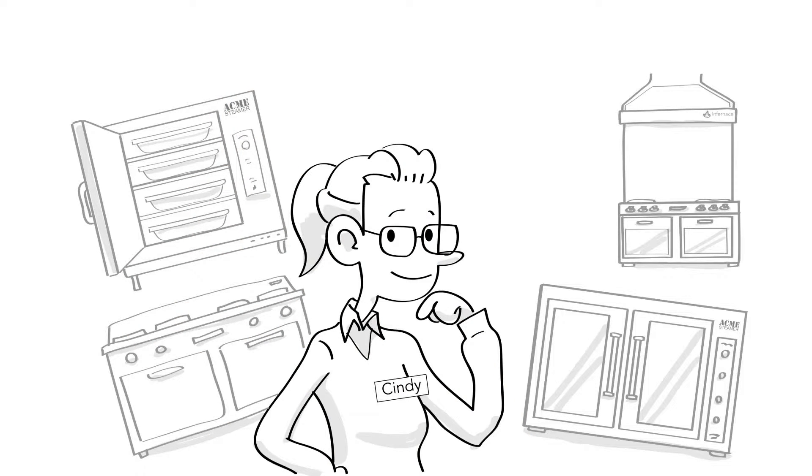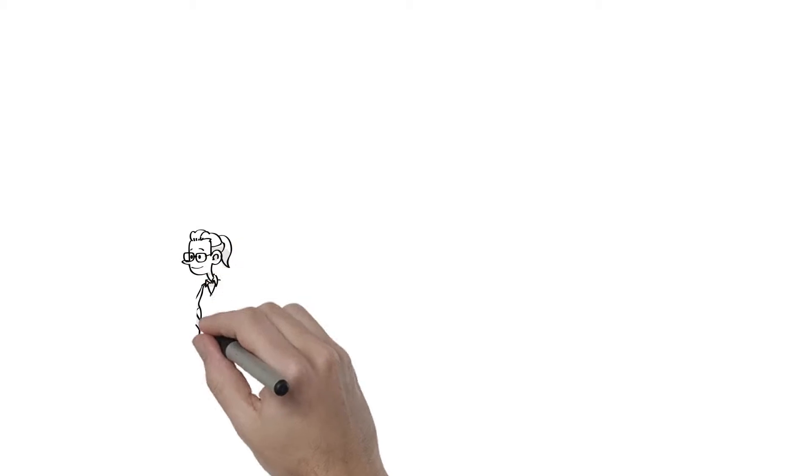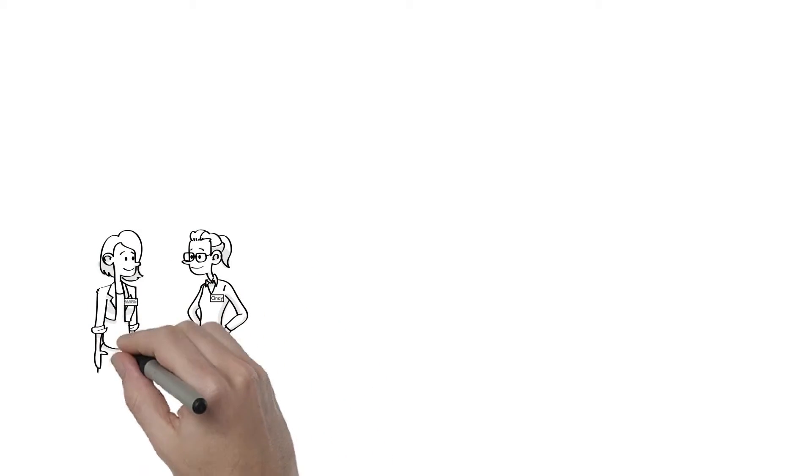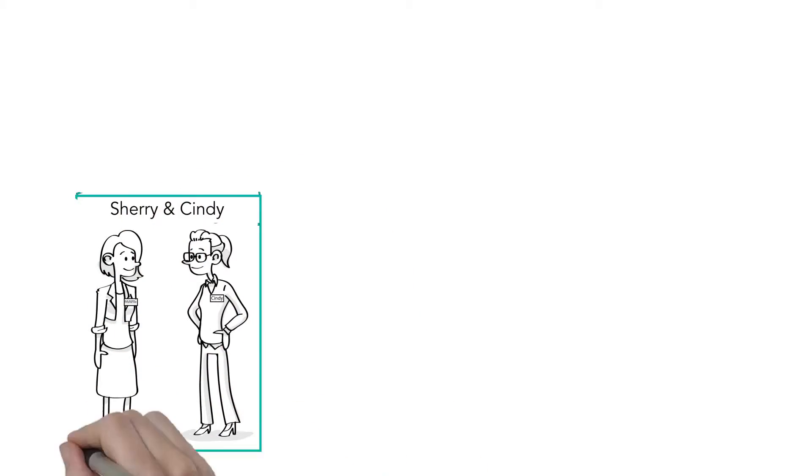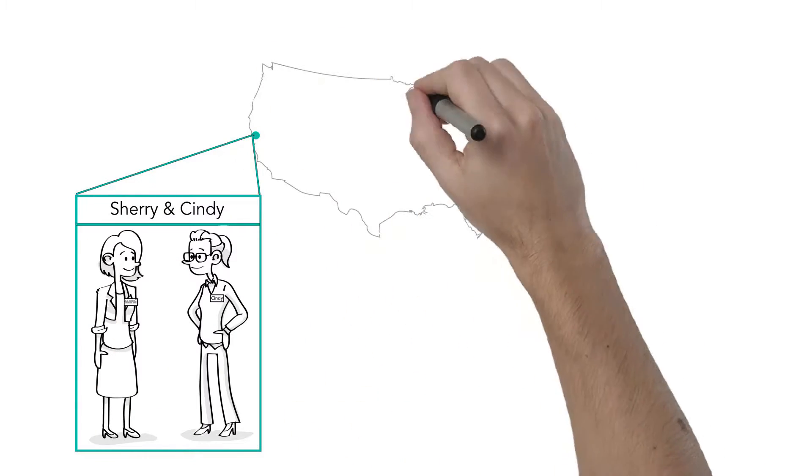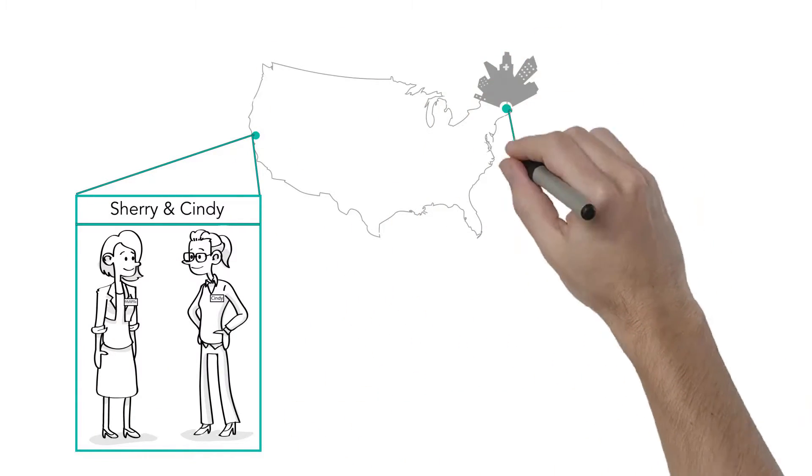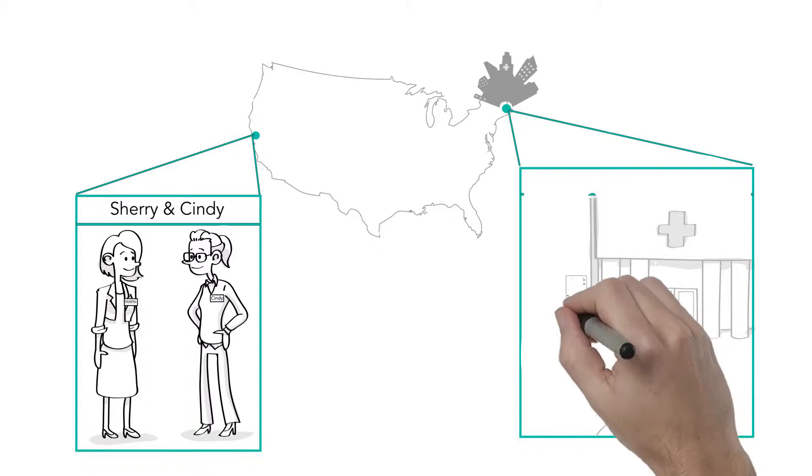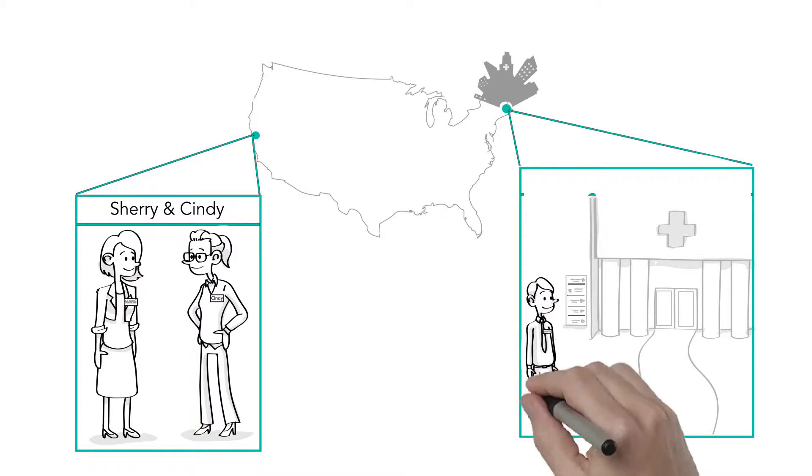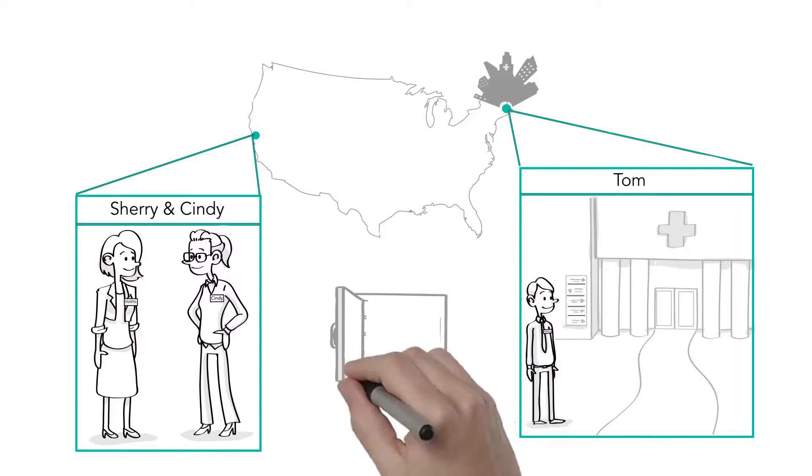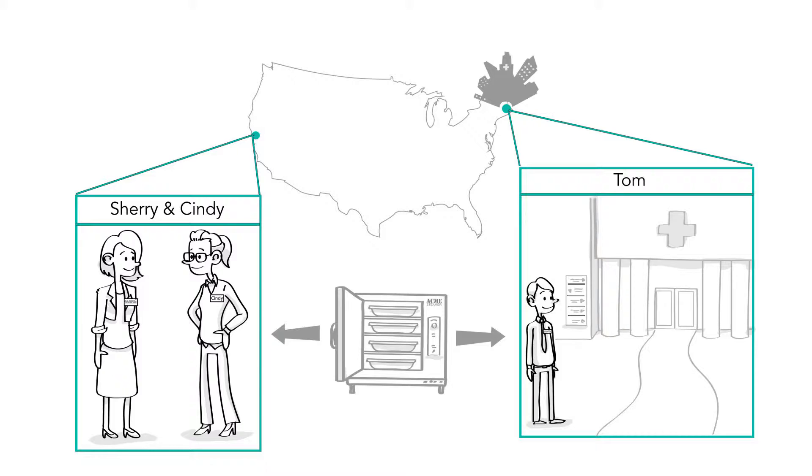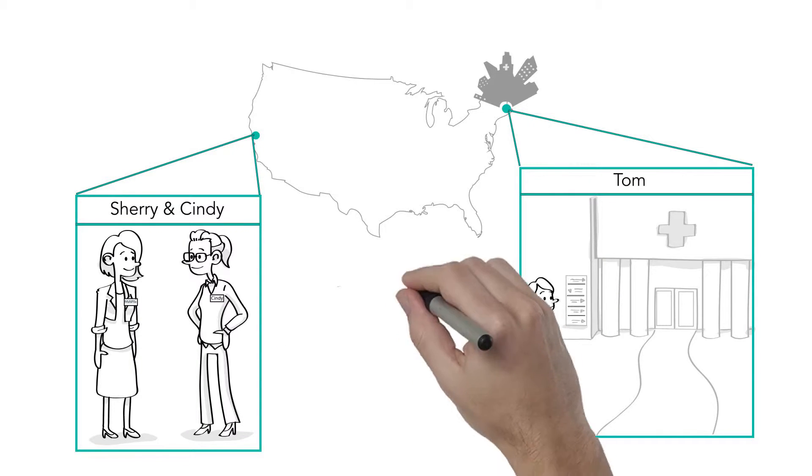Now that Cindy has weighed all her options, she decides that ACME steamers will be the best choice for this project. And even though Cindy's firm is located in San Francisco, it's not a problem that the hospital she's designing for is in Boston. Let's meet one more person now.